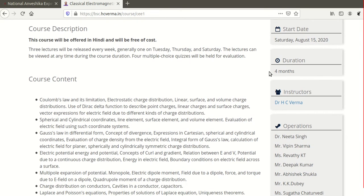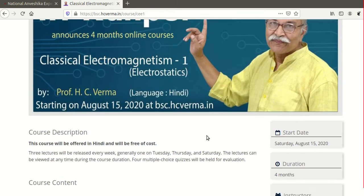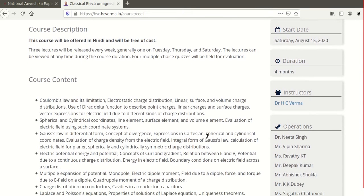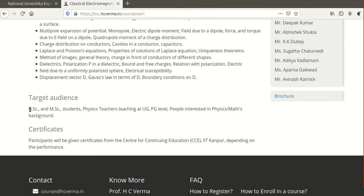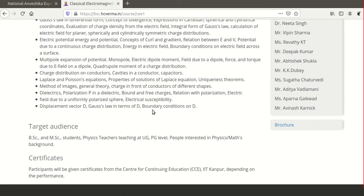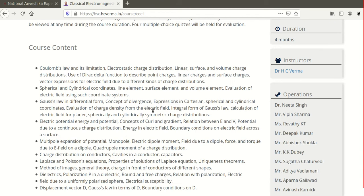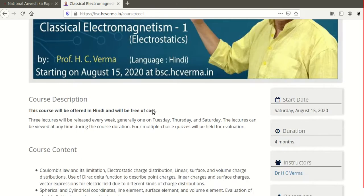This is a four-month course starting from August 15th, and you can now register. It is free of cost, so you can access the materials freely. It is targeted mainly at BSc and MSc students and also physics teachers at the UG and PG level. You will receive a certificate — even if you just watch all the lectures, you get a participation certificate, and if you perform well, you get a certificate rated as satisfactory, good, very good, or outstanding depending on your marks.